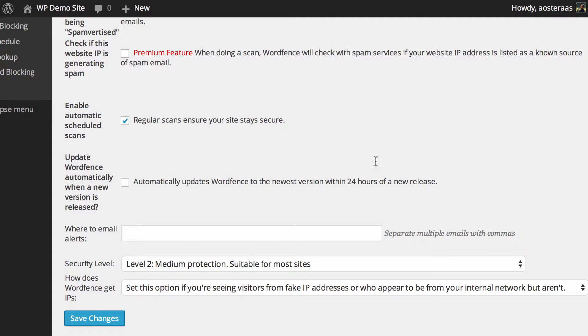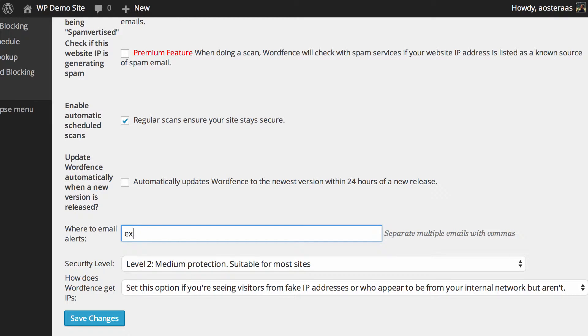After this, we can choose where email alerts are sent to. So here, you would just put in your email address, which could be anything, but we'll just put in example@example.com.